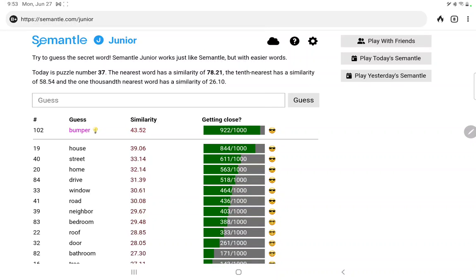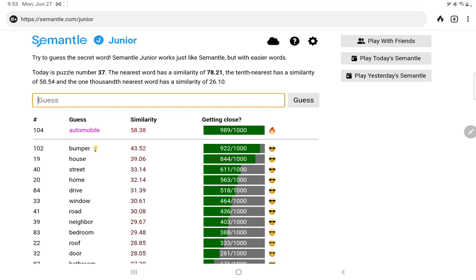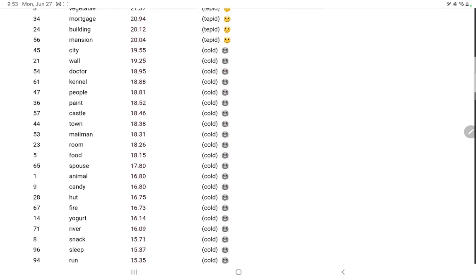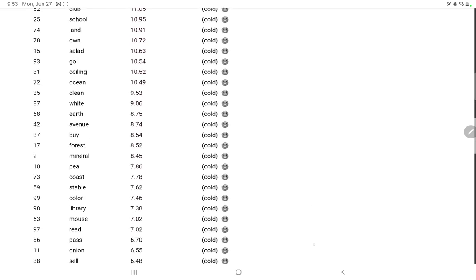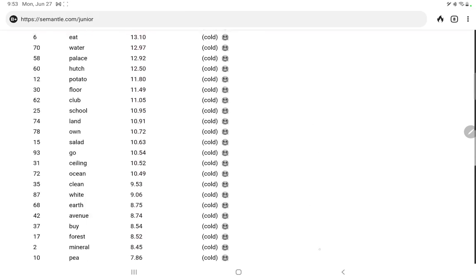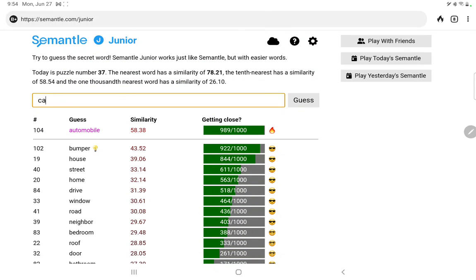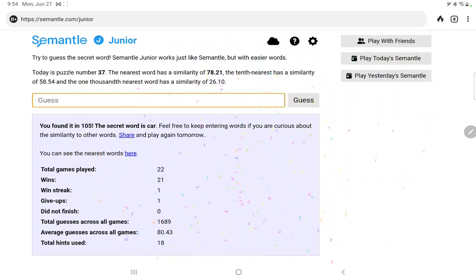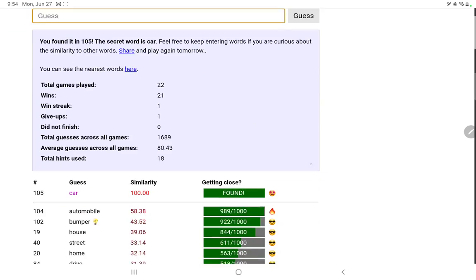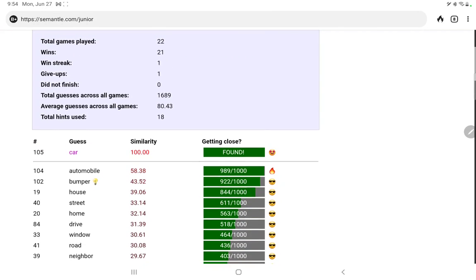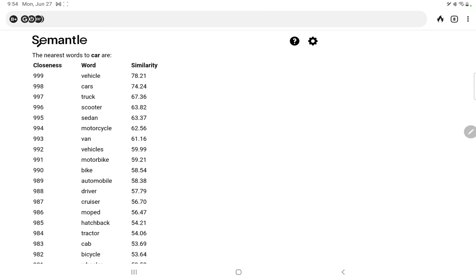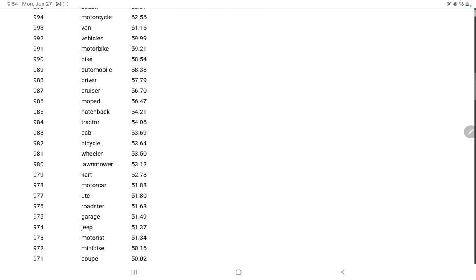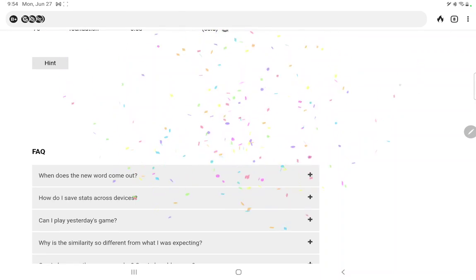Bumper. Well, immediately think of bumper to bumper traffic, no. Bumper, bumper on an automobile. I think I did car earlier, so, wouldn't expect automobile. Well, didn't I do car? Surely I did car. No. Maybe that was in the other one, the senior. Maybe I'm having a senior moment. Ah, there we go. Could have sworn I had already done car when we were doing the street and the drive, anyway. Automobile, bumper, let's take a look at the nearest words. Vehicle, cars, truck, scooter. Why is scooter so high? Sedan, motorcycle. Yeah, these words are fine too. I think car was a perfect word for Semantle Jr.